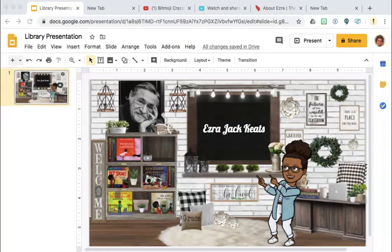As you can see, I am featuring books by Ezra Jack Keats. I would like to include The Snowy Day to complete this selection that I have on the bookshelf.